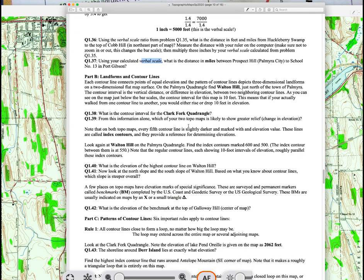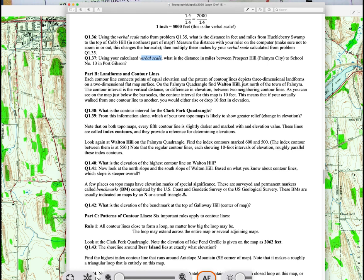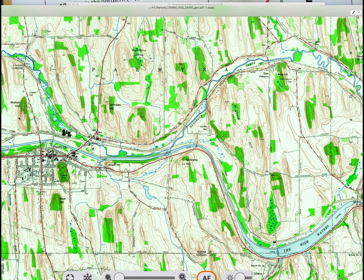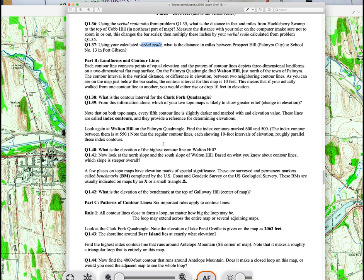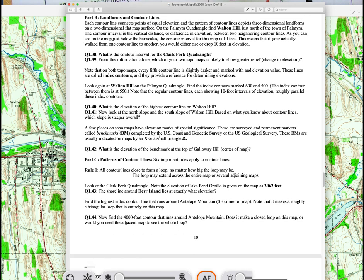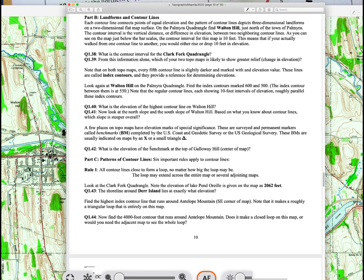Now looking at contour lines — I want you to look at the Palmyra map, especially Walton Hill. Notice the contour lines loop around, indicating a hill with some topography. It's pretty steep. Based on the spacing of the contour lines, determine whether it's steeper on the east side or west side, north or south. Where the lines are widely spaced it's a gentle slope; where they're closer together it's steeper. There are also some questions about benchmarks.